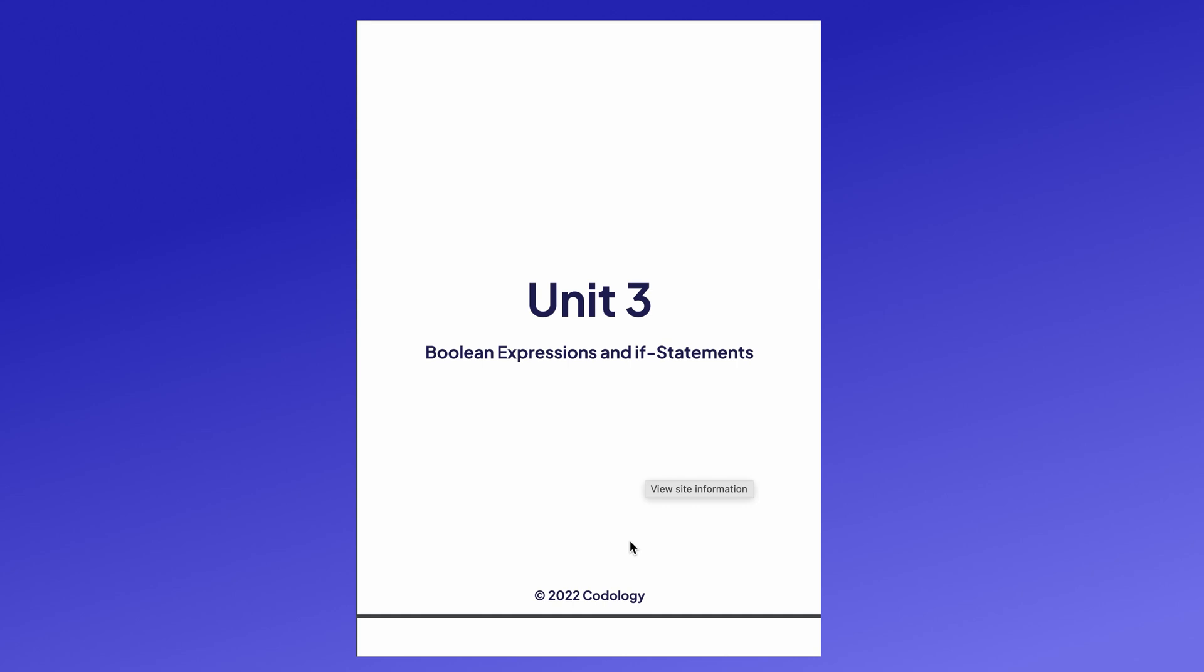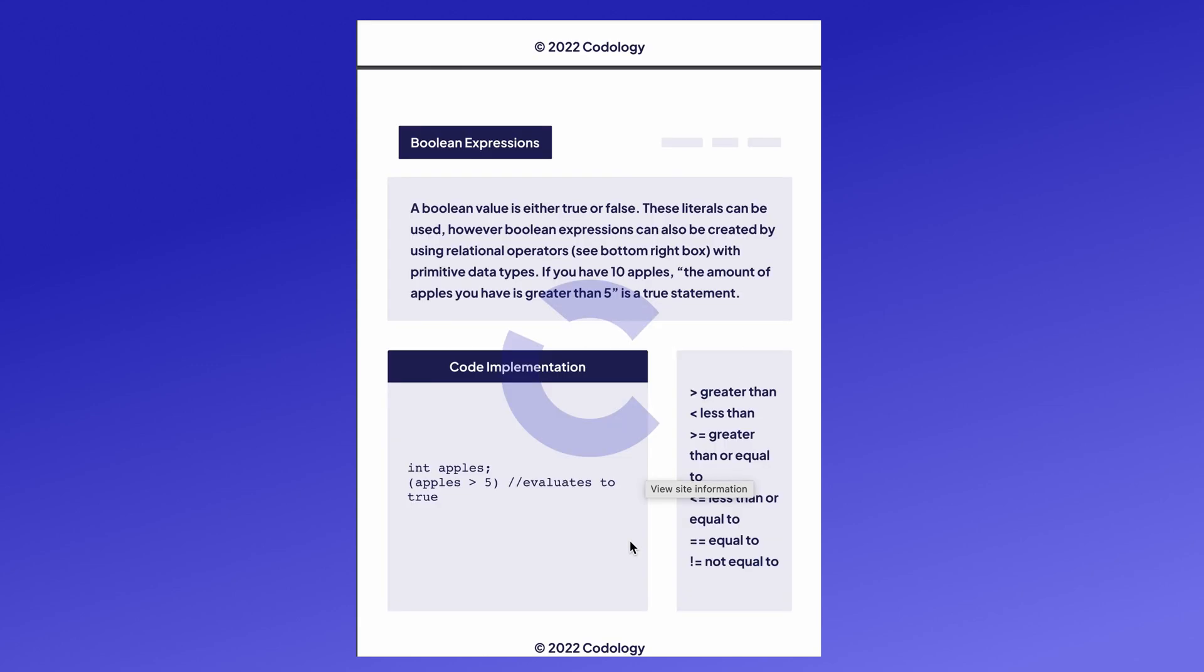Hi, my name is Katia and today I'm going to be talking about unit 3 of the APCSA curriculum, Boolean expressions and if statements.